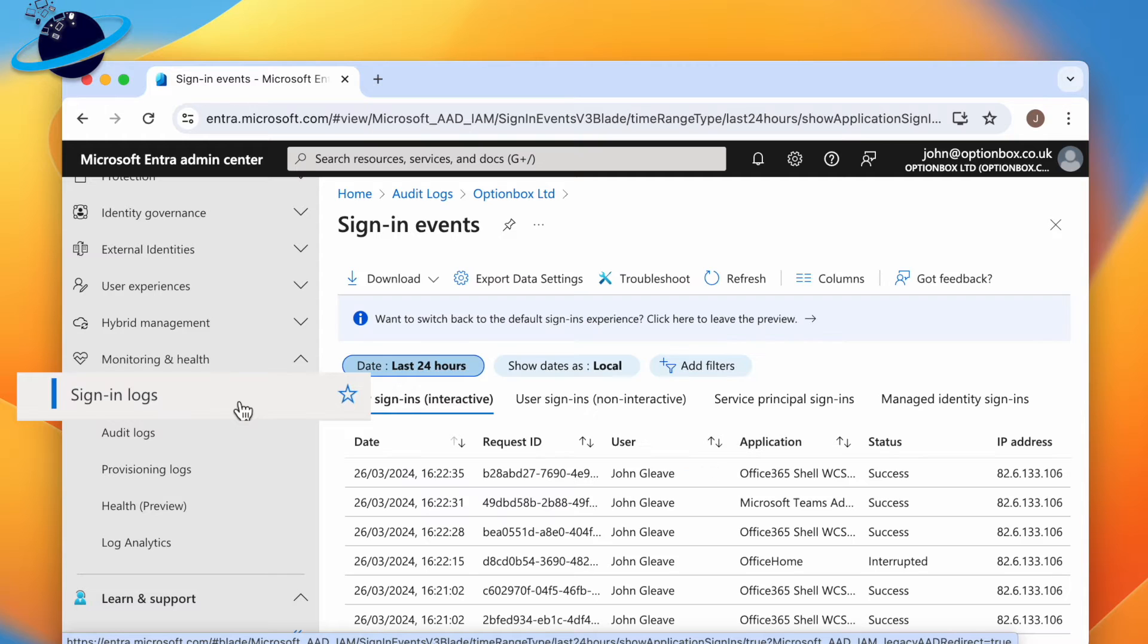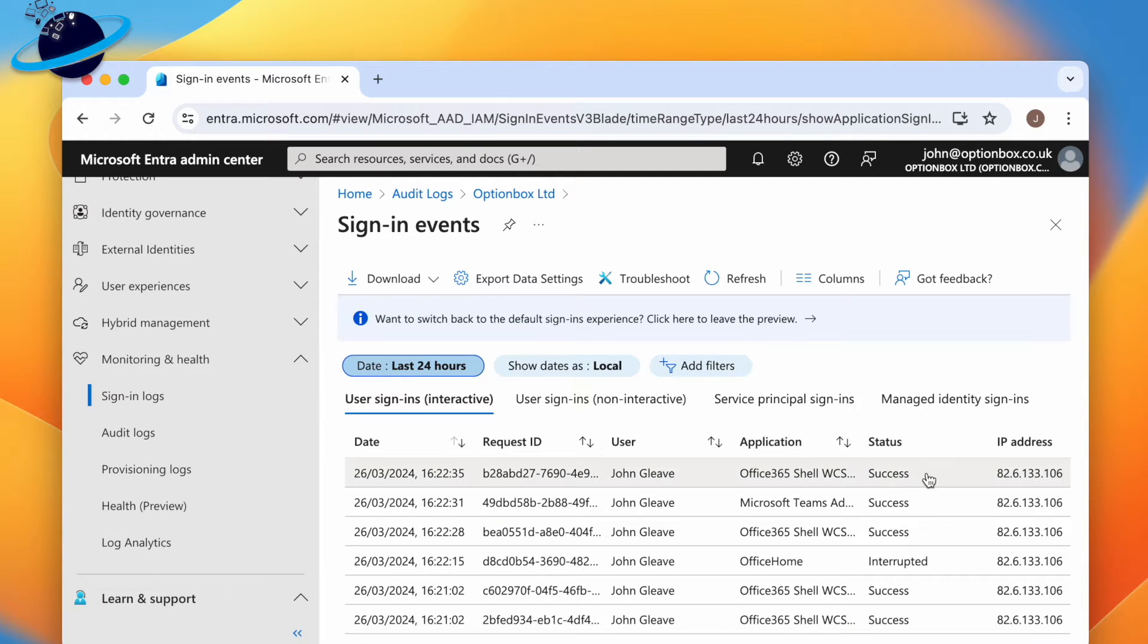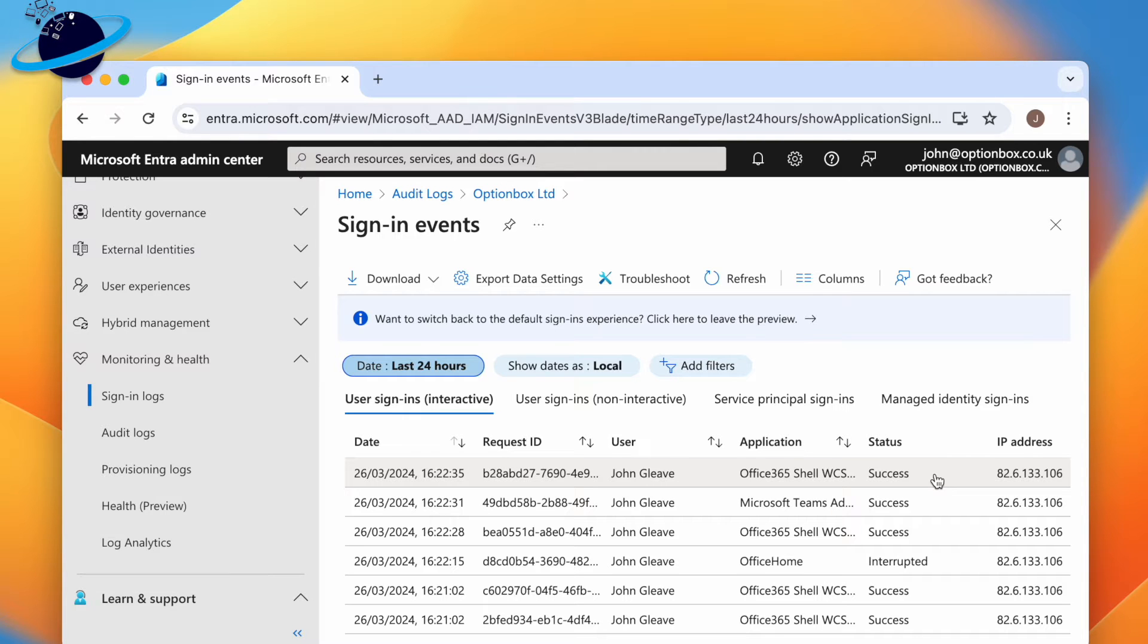Here you'll find a list of sign-ins, including the date, the user, the application they signed into, and whether the sign-in was successful, failed, or interrupted.